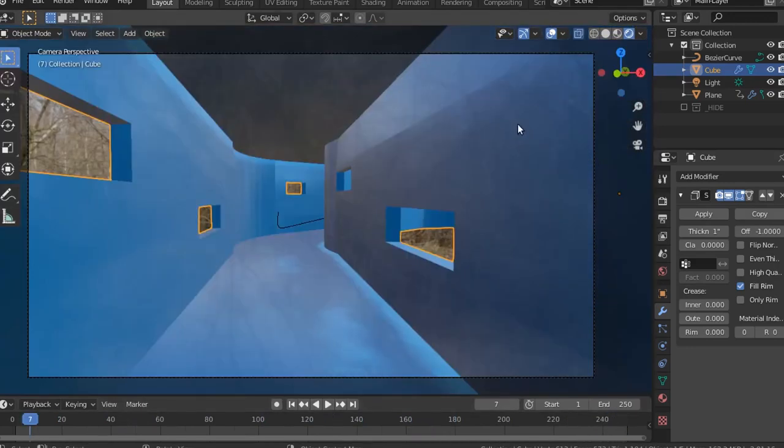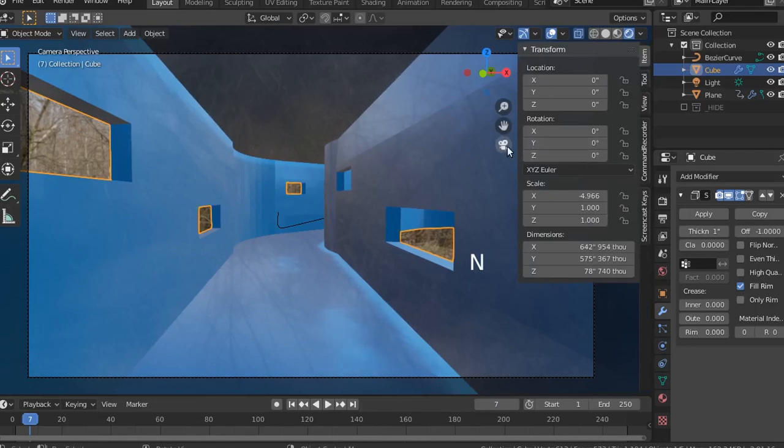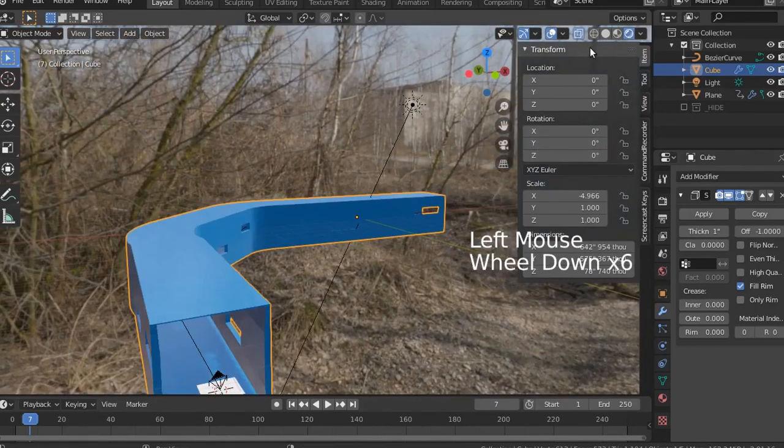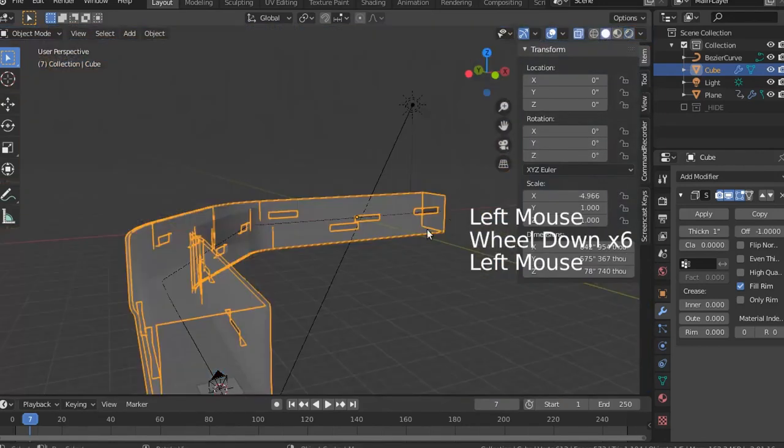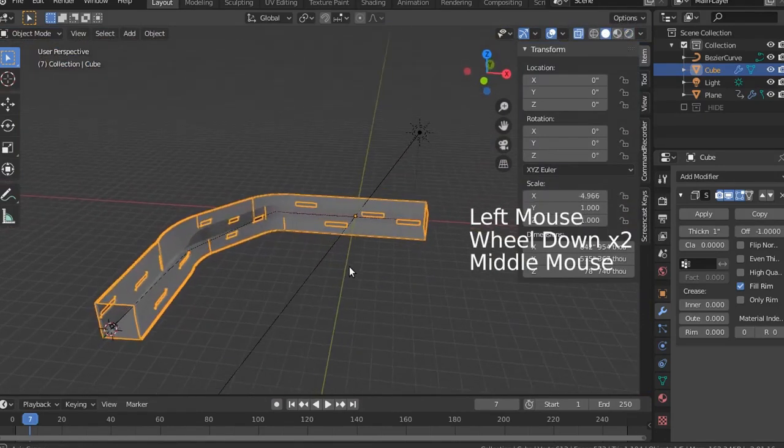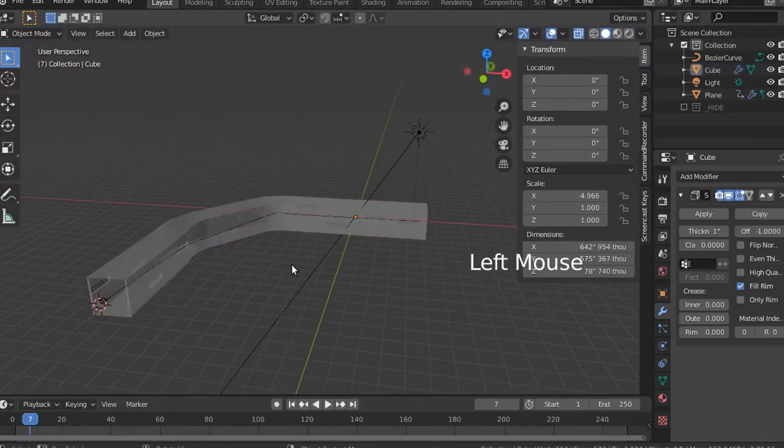And now I'm just going to set the origin point back to the middle of the scene, how it originally started as. Hope someone can find a little bit of a use out of this and take care of yourselves. Bye.